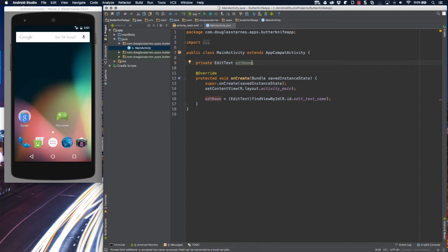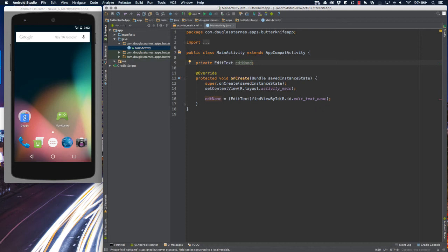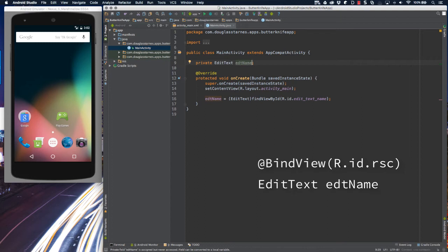It turns out there already is, and it's called ButterKnife. ButterKnife lets you create a field for a UI widget, discover it via the ID resource, and cast it to the appropriate type all at once. The secret is the bindView annotation, which accepts a resource ID and is then applied to the field that holds a reference to a UI widget, and it does the cast to the correct type automatically and for free.